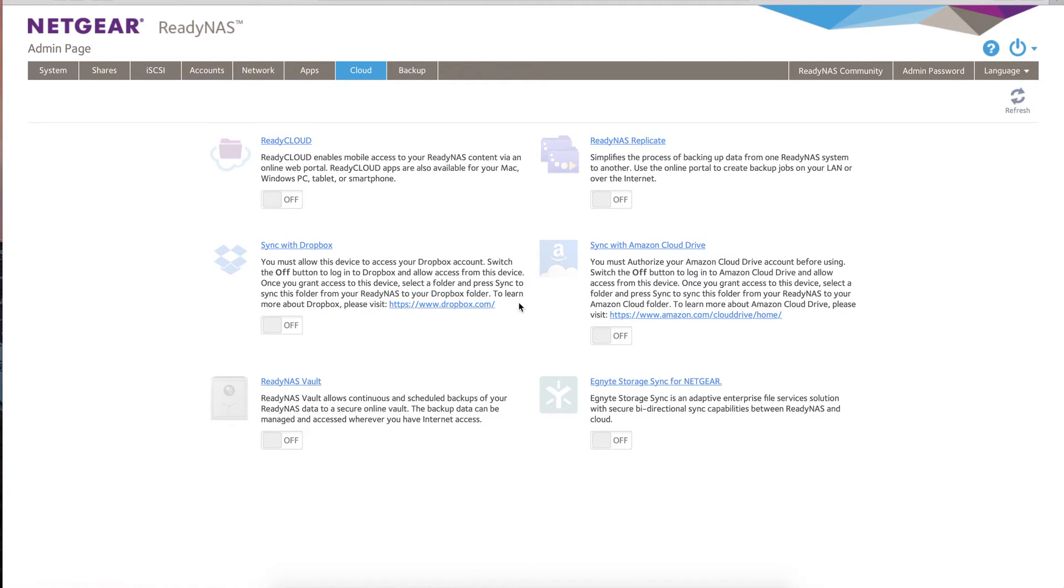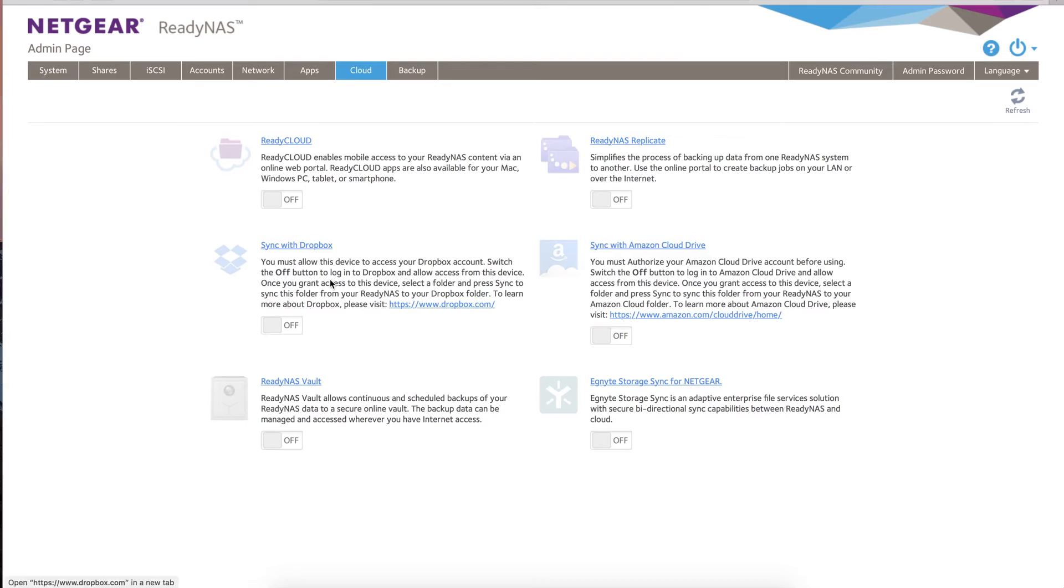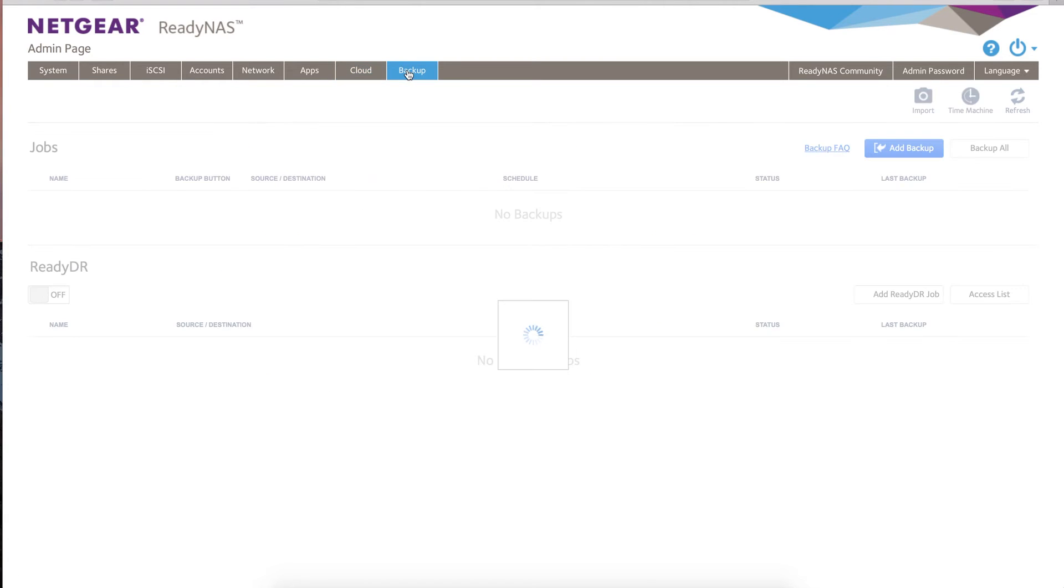We'll leave apps for now. We'll come back to it. Under cloud, you've got a whole bunch of these built-in applications that come with your ReadyNAS—ReadyCloud, ReadyNAS Replicate. You can sync it directly with Dropbox, all those sort of things. That is actually a very cool feature of the ReadyNAS—these applications that let you do extra protection and management of your NAS remotely quite easily.